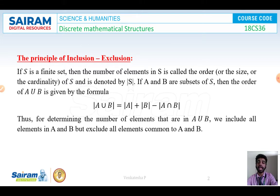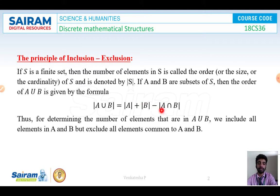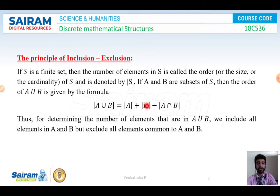Then the order of A union B is given by the formula: cardinality of A union B is equal to cardinality of A plus cardinality of B minus cardinality of A intersection B. It means that to find the order of A union B, I am going to include all the elements of A and all the elements of B, and I am excluding the elements which are common in both A and B.